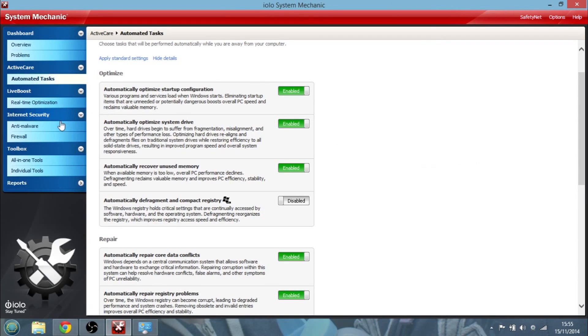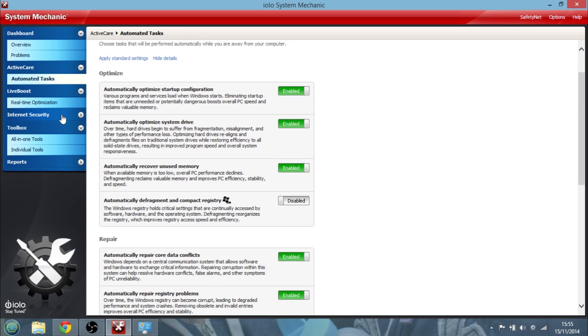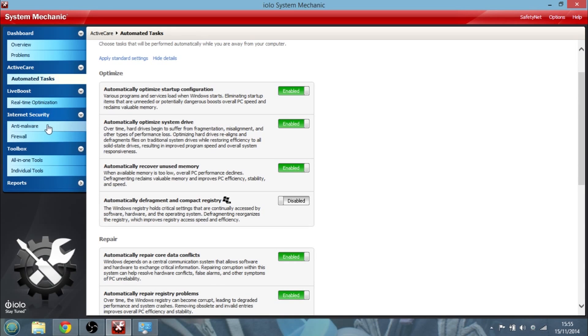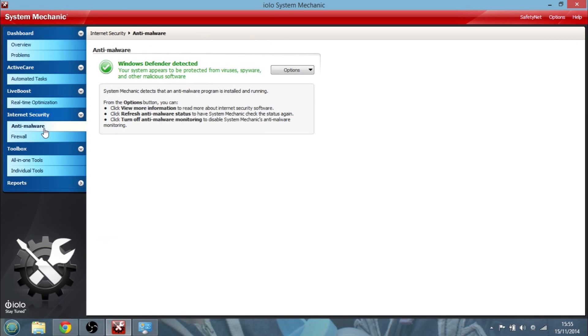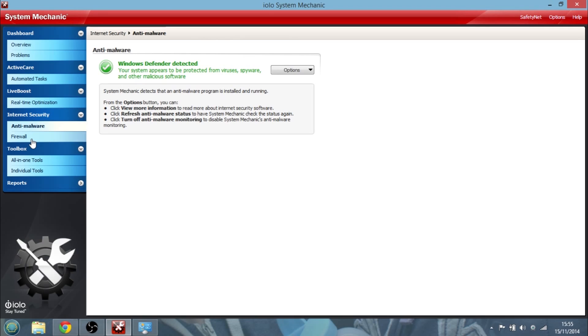We can look at internet security and it's telling me, yep, I've got Windows Defender Detectives, so it's defending me against viruses, and I've got Windows Firewall.